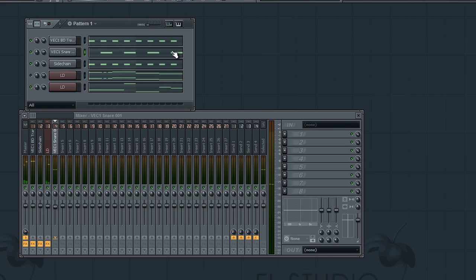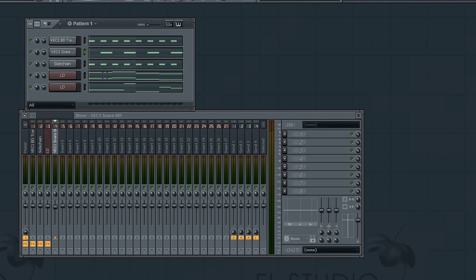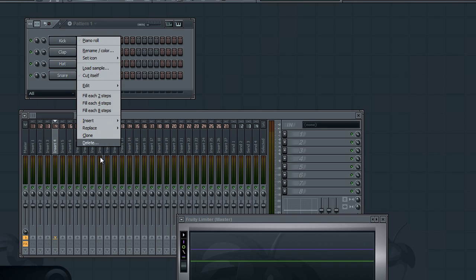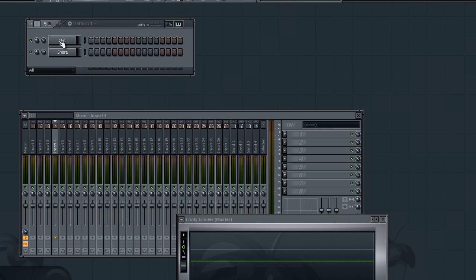So that is what side chaining does — basically when you have a sound that hits, it pulls down the volume level of the other one. Or it can raise it, depending on how you set the side chaining. I'm going to do this real quick right here. Don't save changes. Let's delete this. Bear with me — I want to show you guys from scratch.